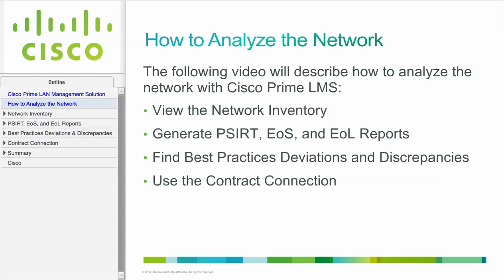The following video will describe how to analyze the network with Cisco Prime LMS. This includes viewing the network inventory, generating PSIRT, EOS, and EOL reports, finding the best practice deviations and discrepancies, and using the contract connection. Let's begin.